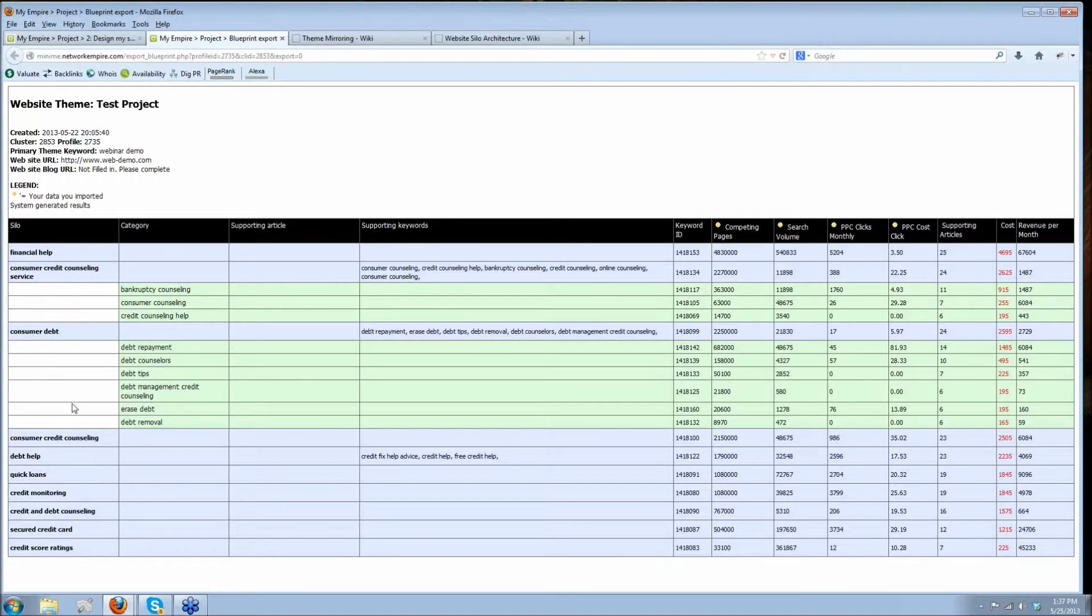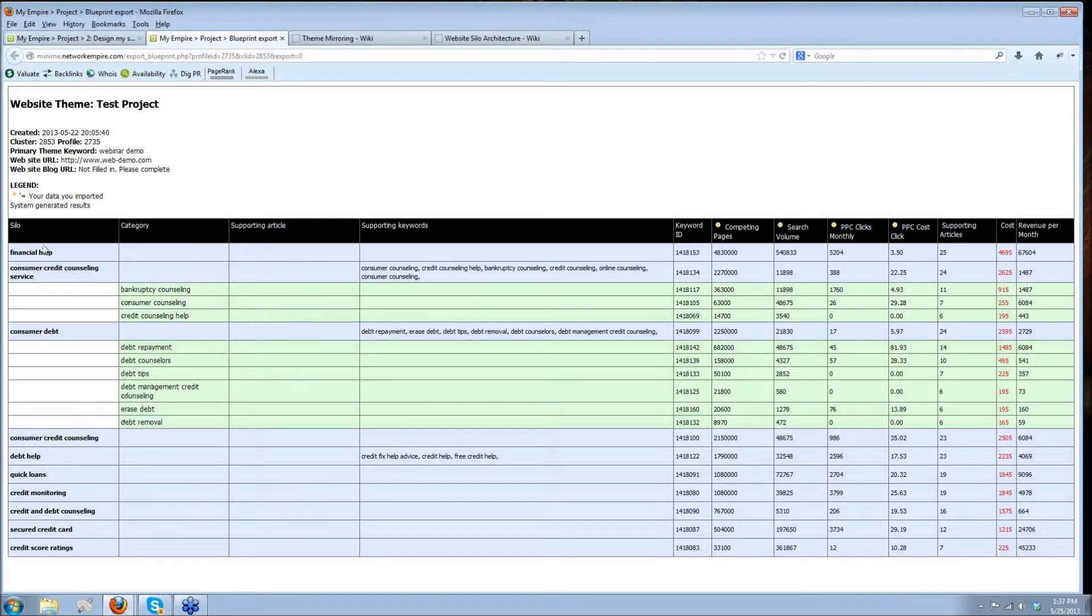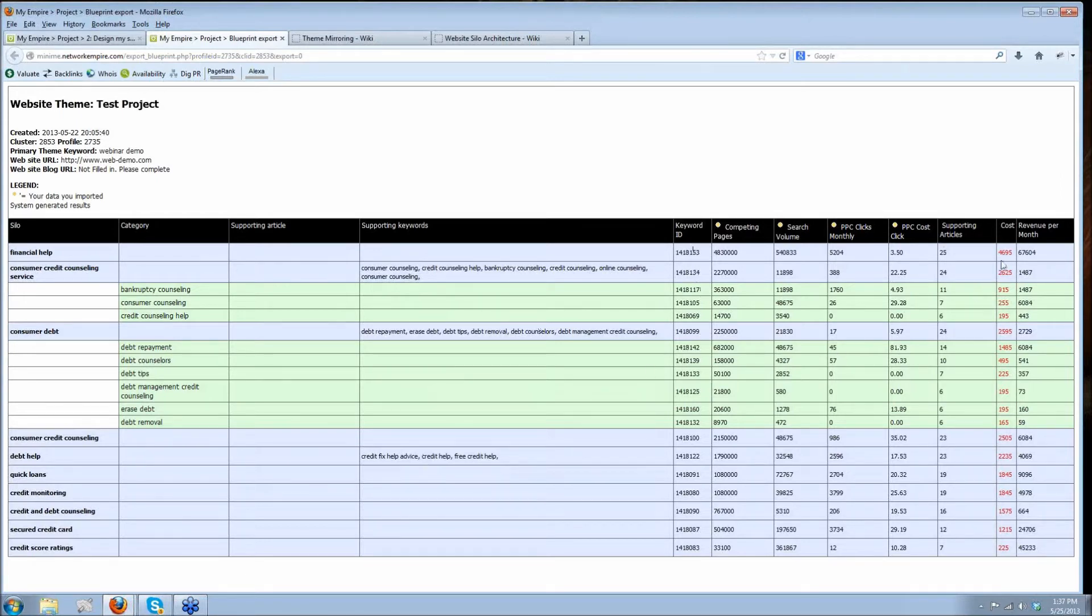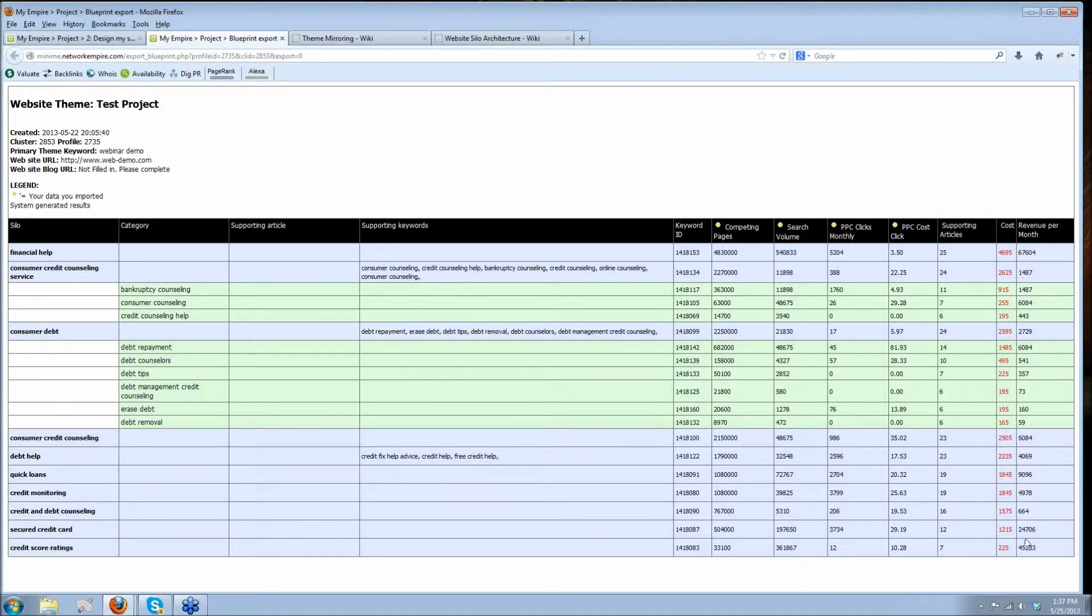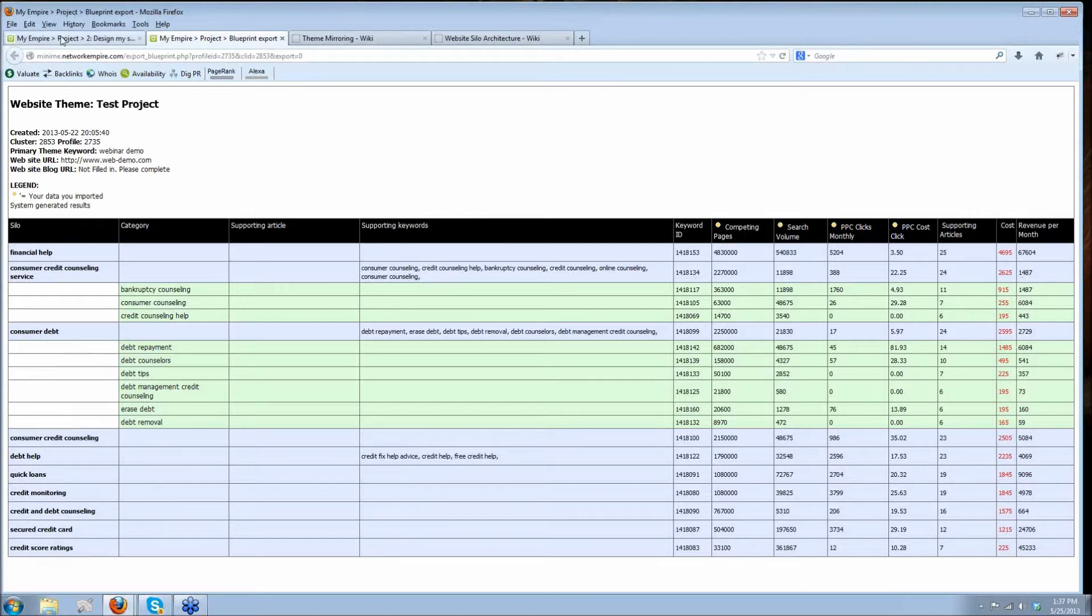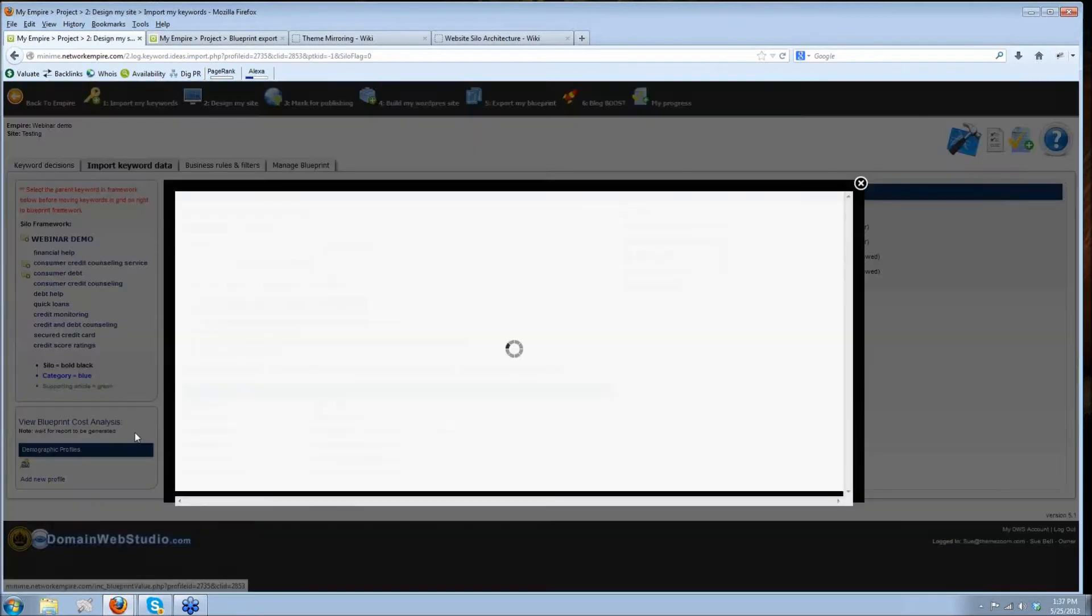I've got my silos over here, the categories, the supporting articles. So these are all keywords that I chose. These are the primary terms that I've chosen for each page. Each line represents a page. And so this is the primary keyword. And then over here, I've got all my supporting keywords and synonyms that you can also add on the keyword decision screen. And then I've got what the value is going to be. This is my revenue per month. So I can see in a heartbeat how much I'm going to be making. You can also see that here. There's a little view blueprint cost analysis.